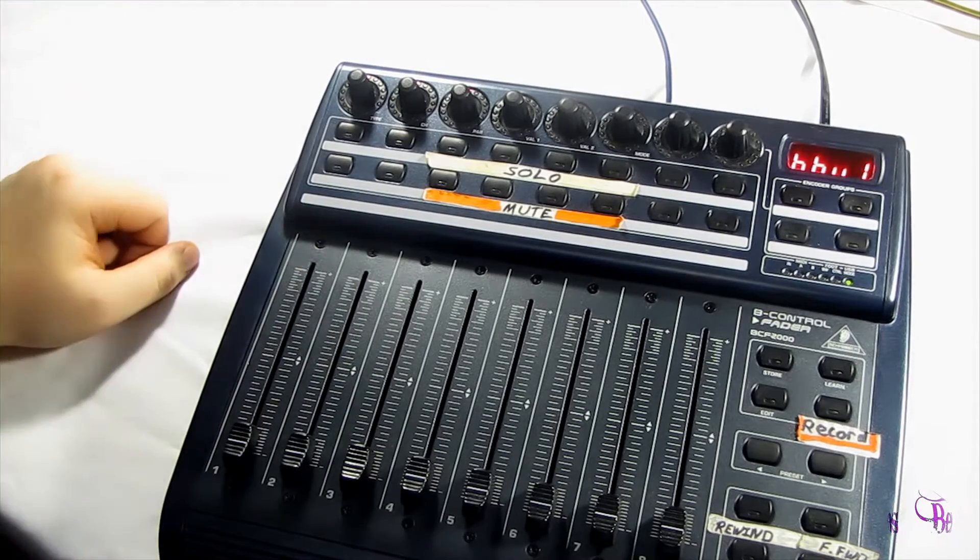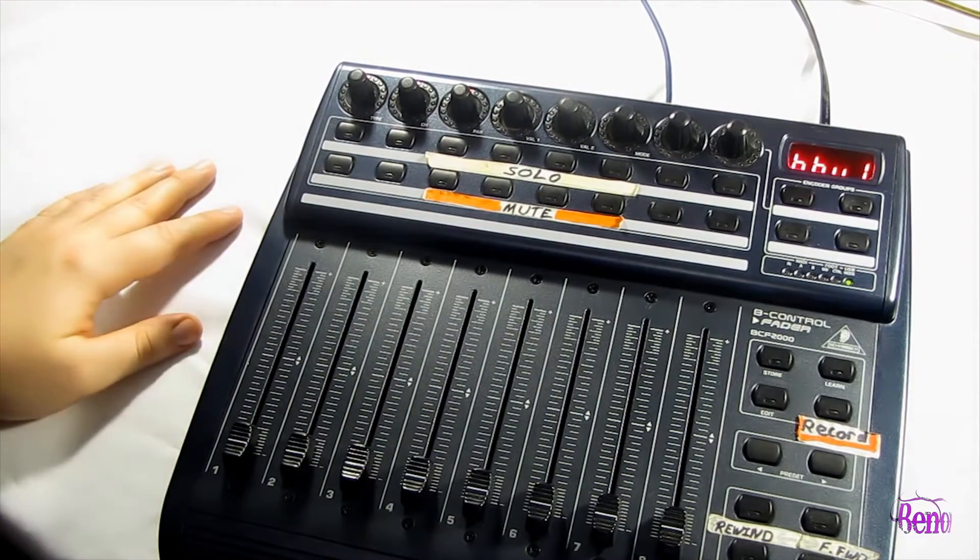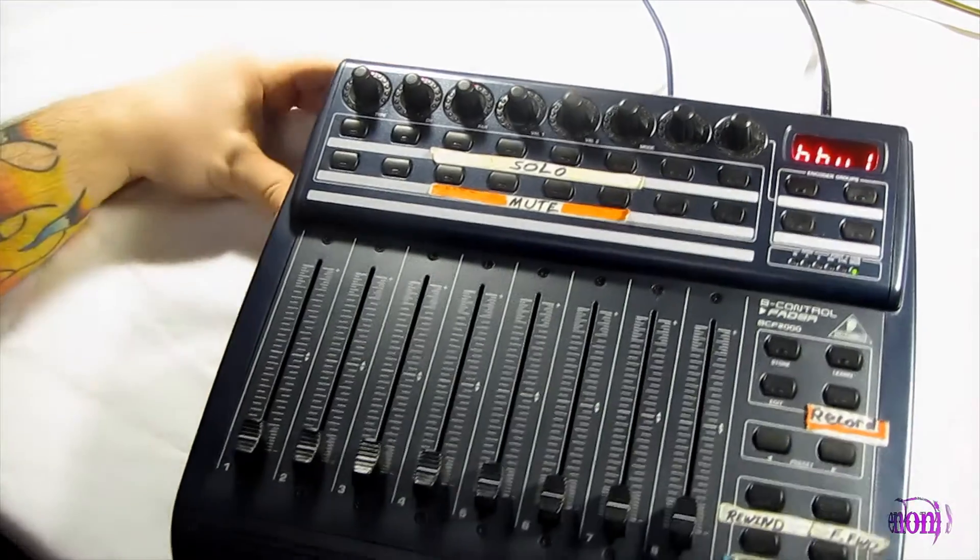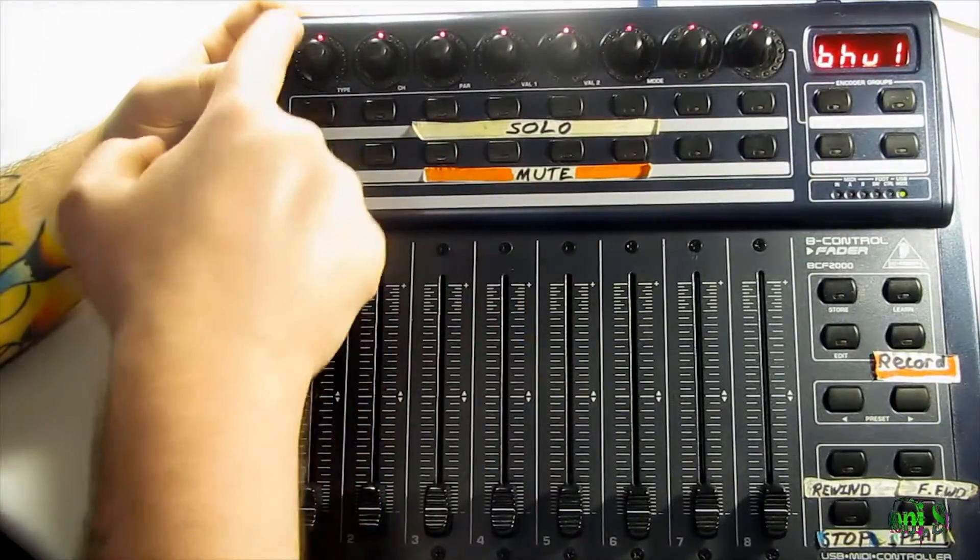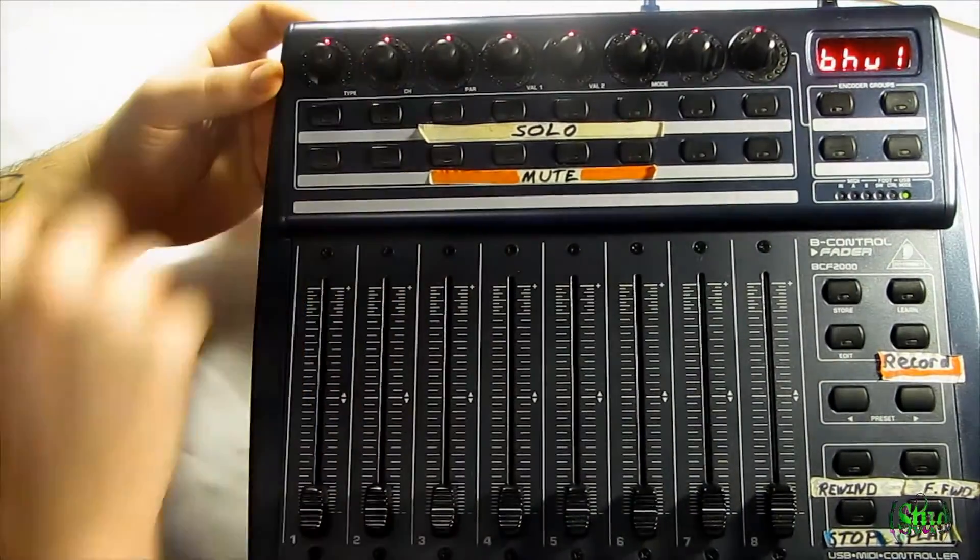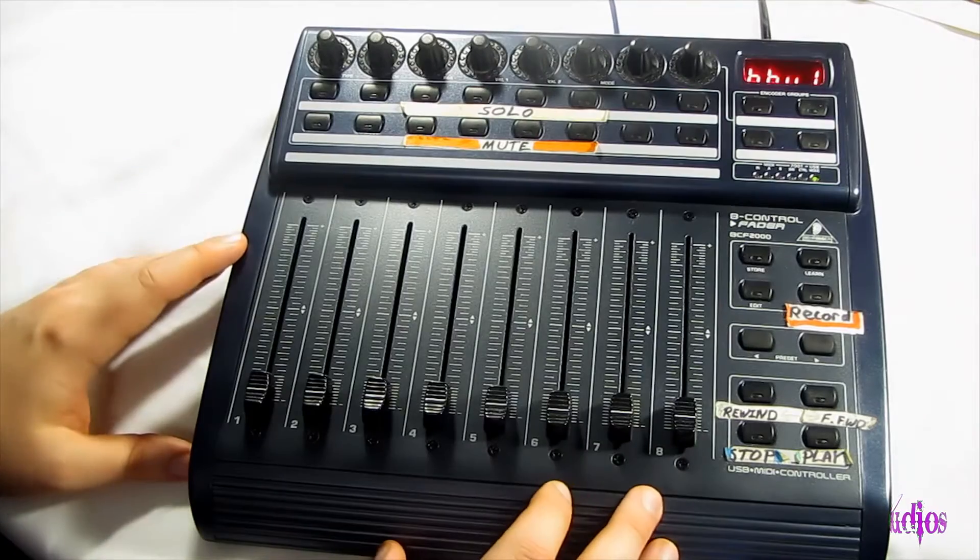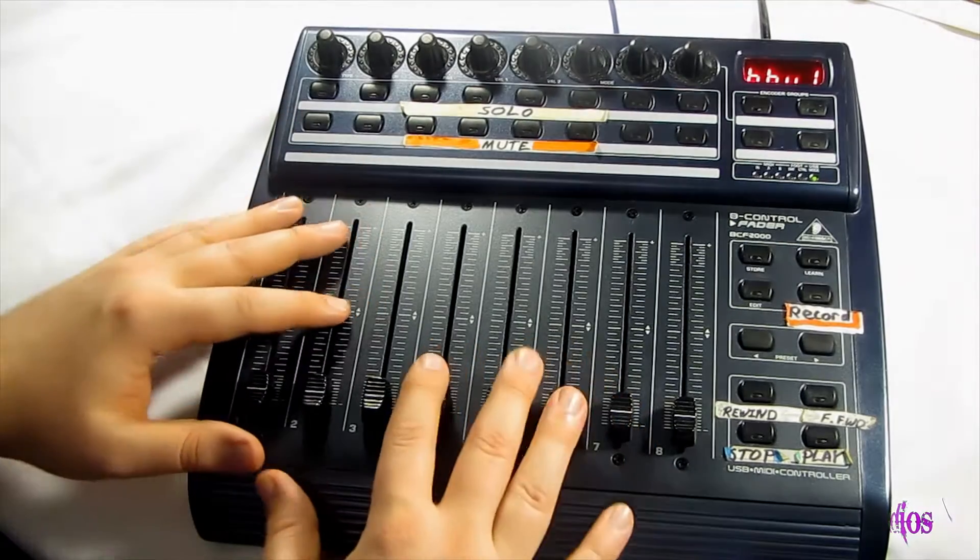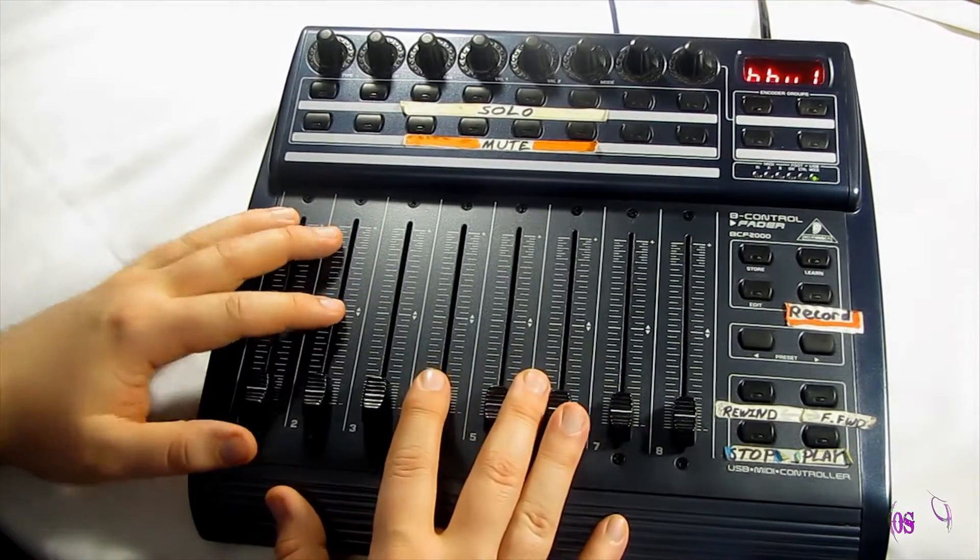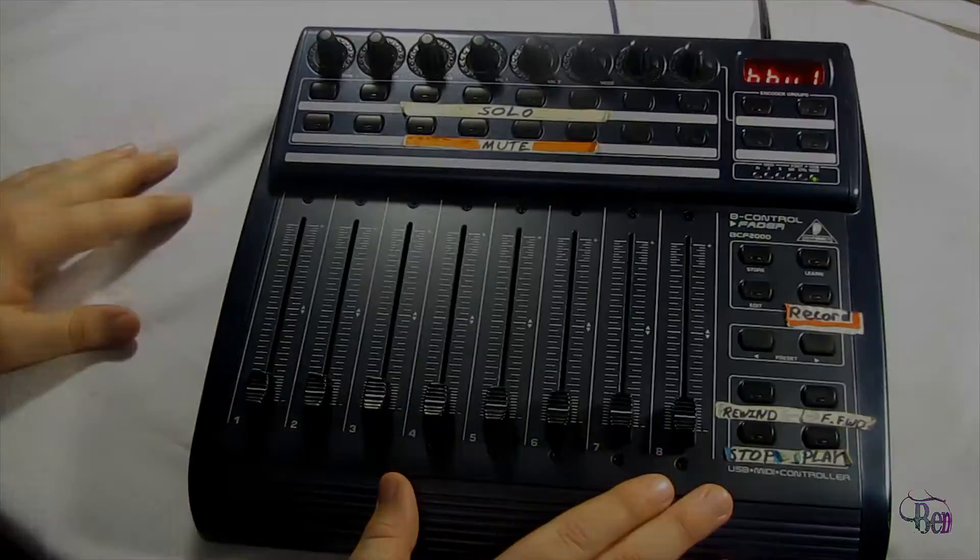Now we're good to go. You may have heard that sound of the computer noticing that I've powered on a new USB peripheral. Hopefully you can see these rotary encoders also have lights on them. So now let's start up Pro Tools and set up our BCF 2000 to control our Pro Tools mixer.